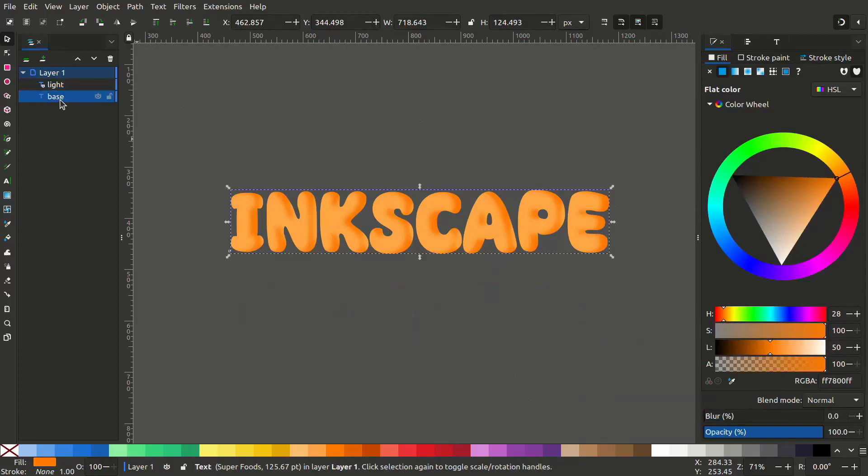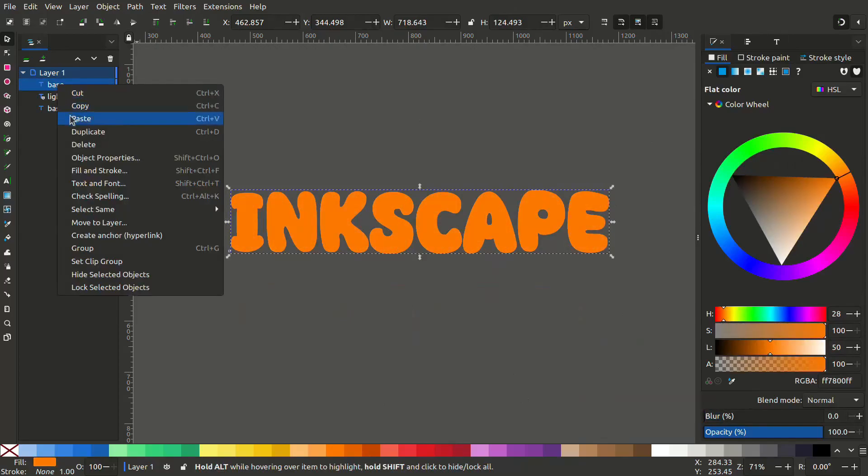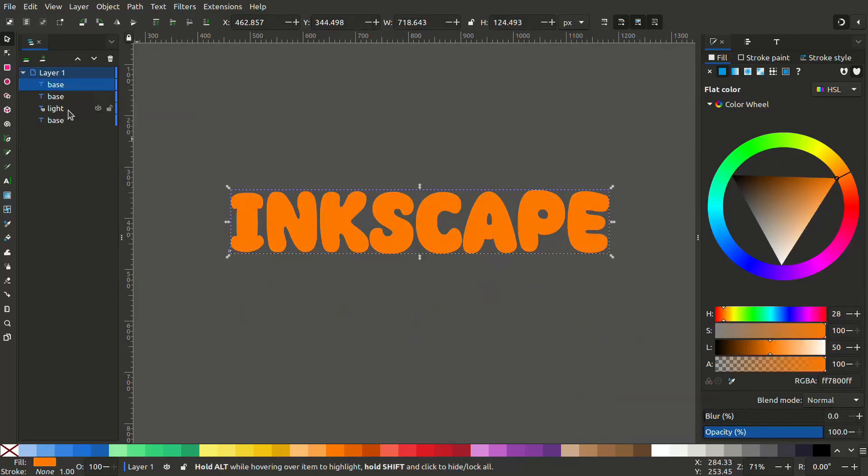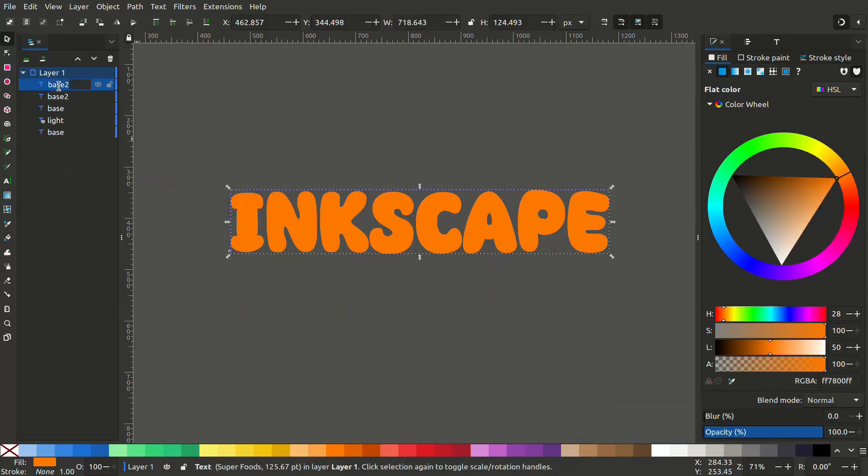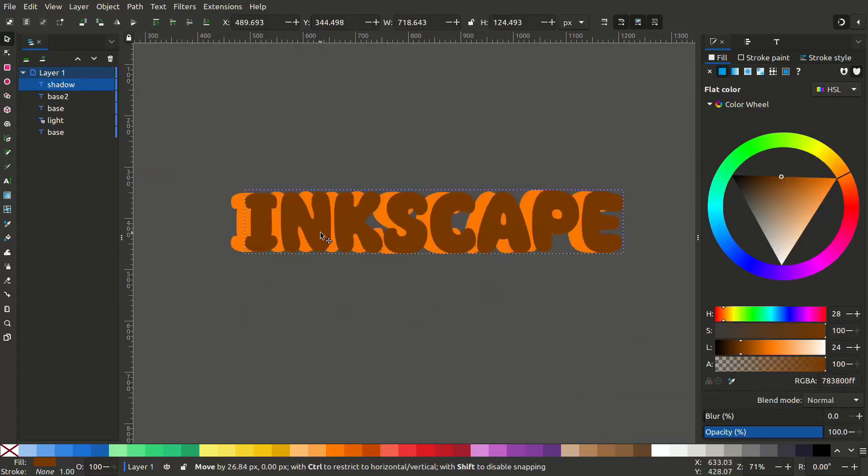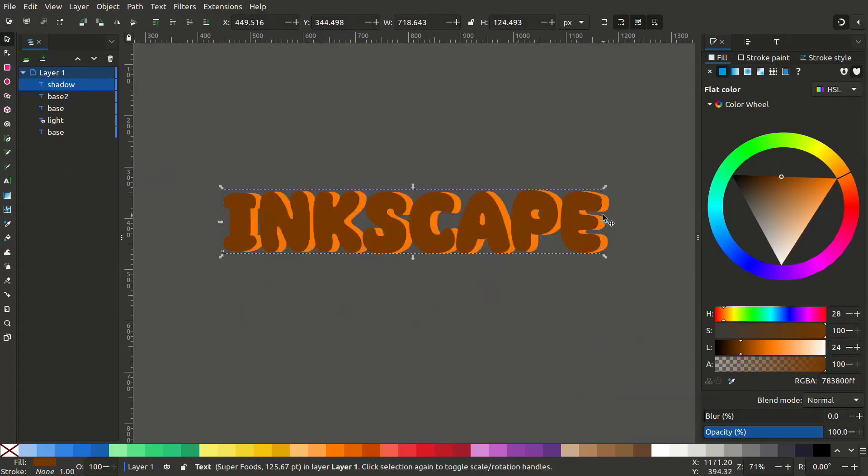Now duplicate the base layer. Duplicate it again and rename it as base2. Duplicate it again and rename it as shadow. Give it a slightly darker color. Hold Ctrl and move it to the left.